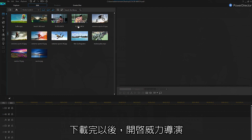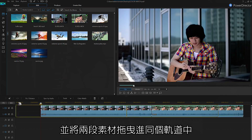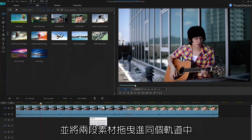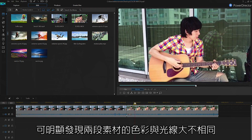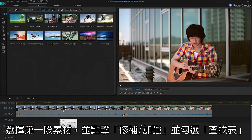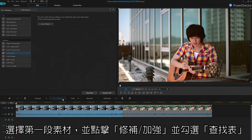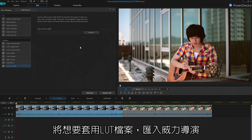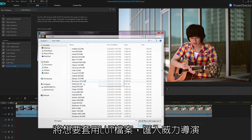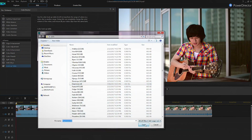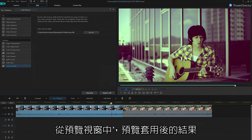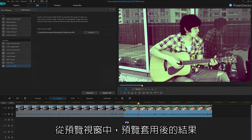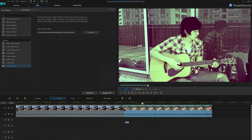Once you have a LUT file downloaded, open PowerDirector and choose two videos and place them onto Track 1. When we preview these clips, you can clearly see the difference in color and lighting. To begin, select the first clip, click Fix/Enhance, and then select Lookup Table. From here, just browse and select the file you downloaded to apply the LUT. To apply this LUT to all your clips, just select Apply to All. If we preview again, we can now see that the lookup table has transformed the colors of both clips.